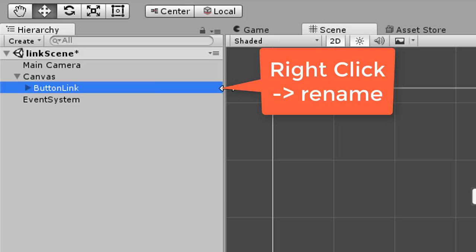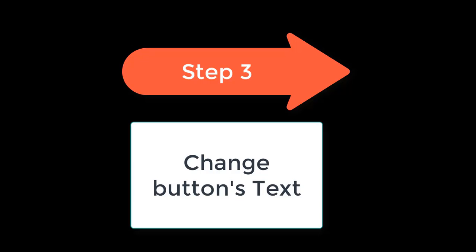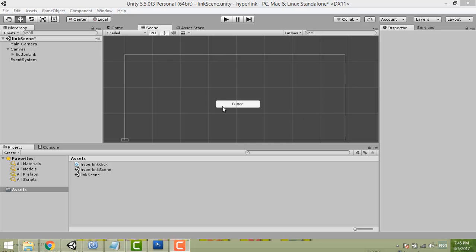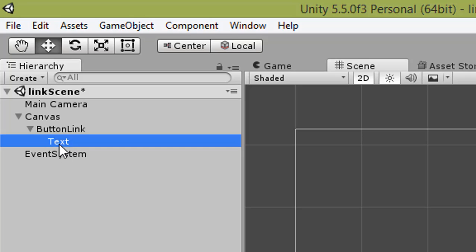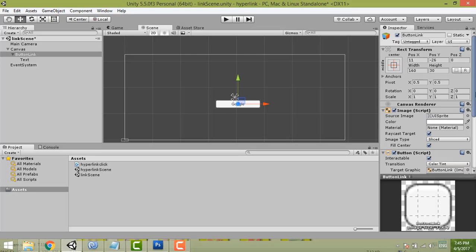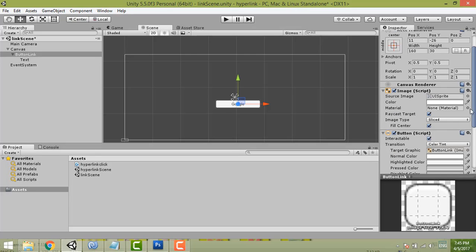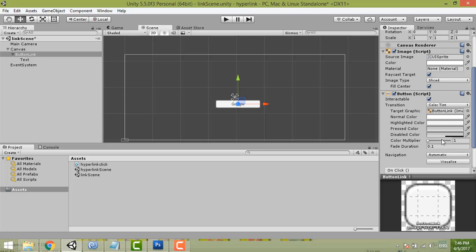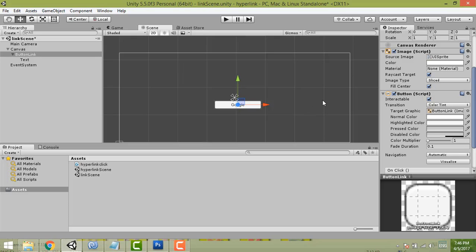Step three is to change the button text. If you already know this step, you can skip it. Click the small triangle to expand the button, then select the Text child object. We're linking to Google, so change the button text to 'Google'. You can also change the color or other properties here. I won't cover that in detail — you can refer to my previous video.